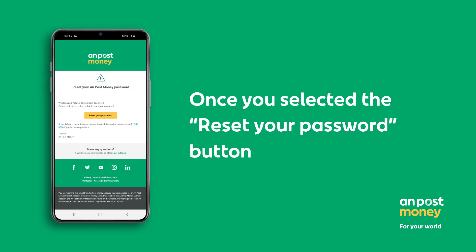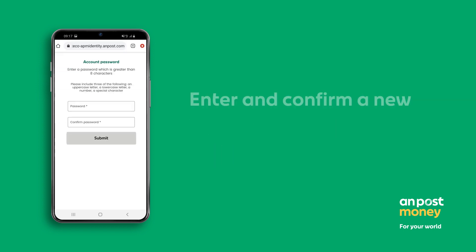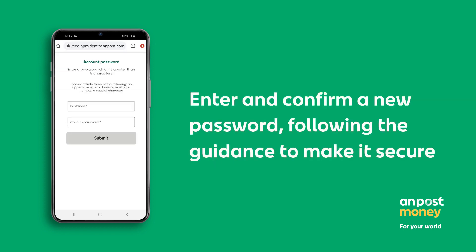Once you've selected the Reset Your Password button, enter and confirm your new password. Your new password has been set.